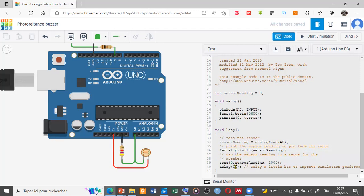Finally, here is a delay to improve the simulation performance. The command reads A0, which is connected with the photoresistor, and uses this to modify the audio produced by the buzzer. Let's start the simulation to see how this buzzer will function.